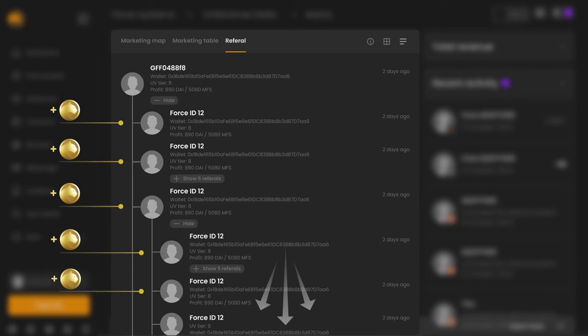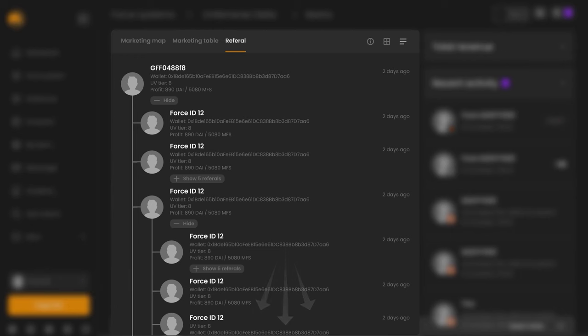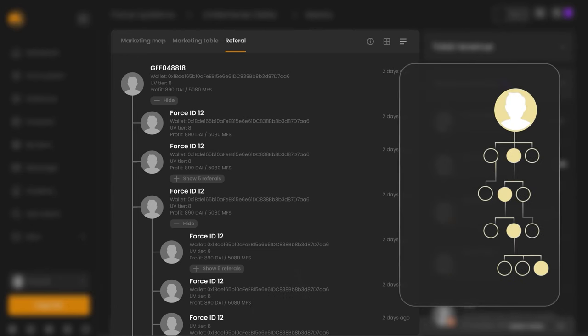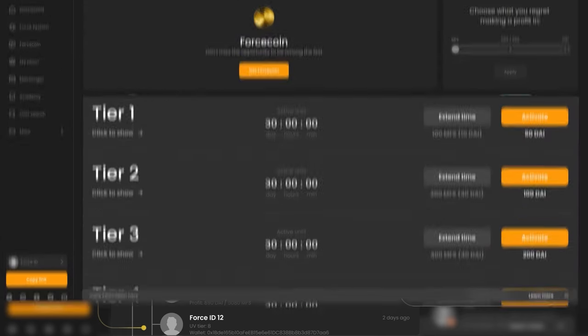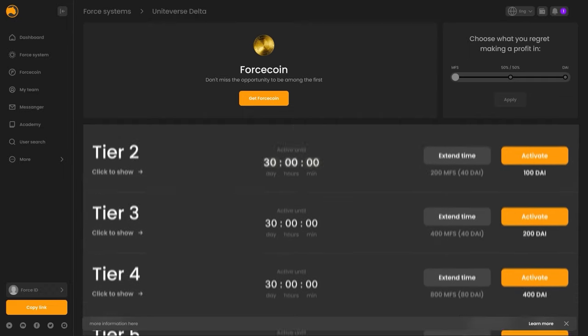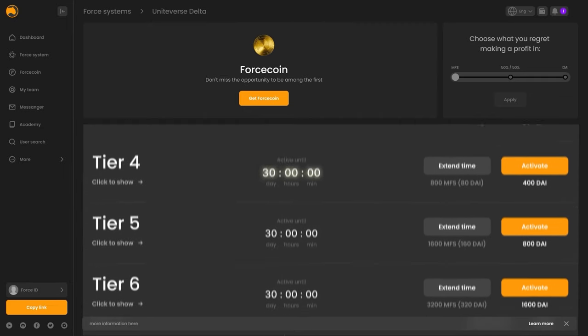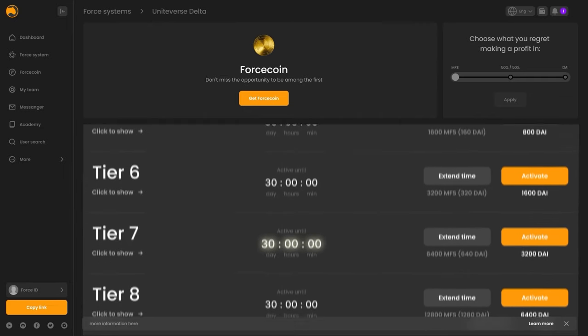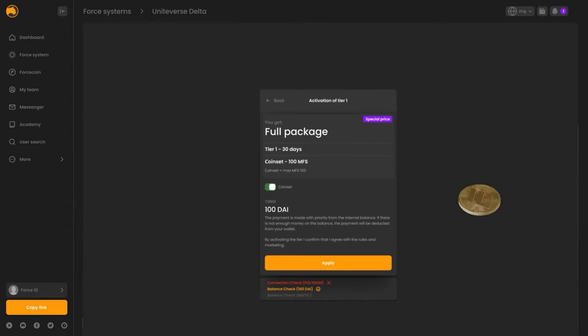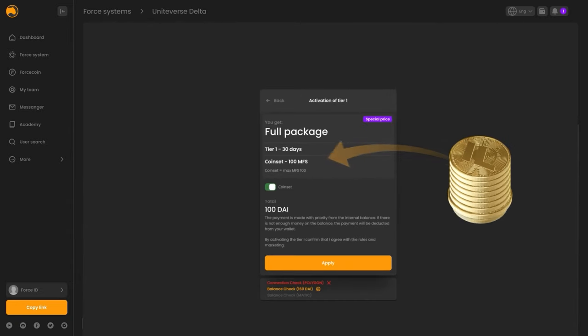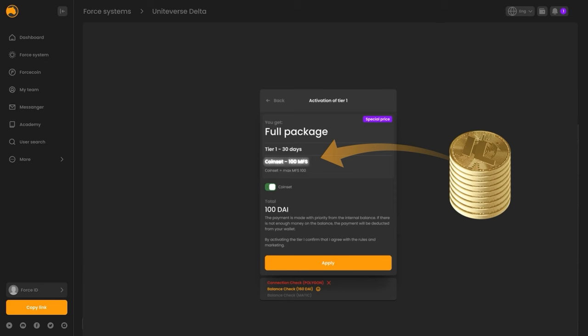After all, from the turnover of personally invited partner participants, that is, the first line, you receive 10% of income. From the second line, 7%, and from the third and fourth lines, 4% of income. Also, package levels are active for 30 days. This structure will only be available at the pre-launch stage. At the preliminary stage, participants are given access to the CohenSet.